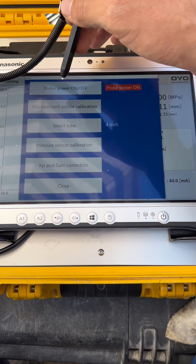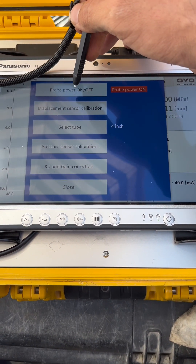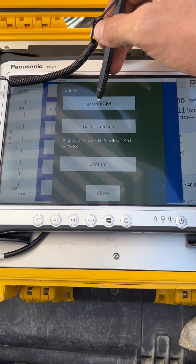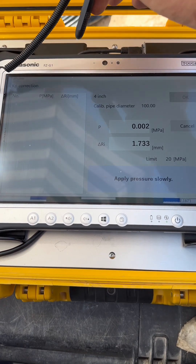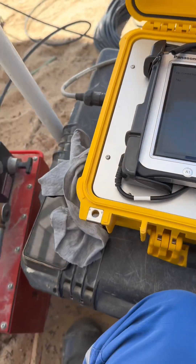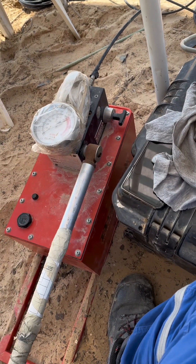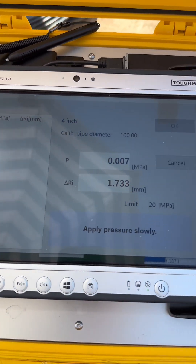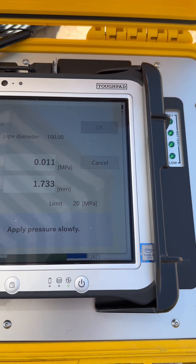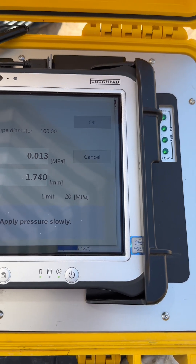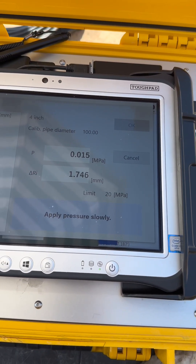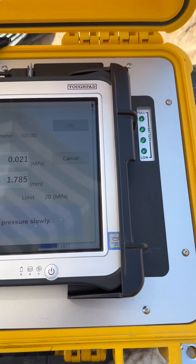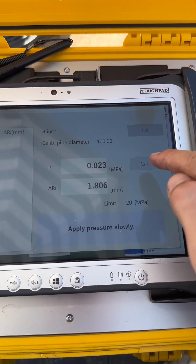In the settings, we select the option KP Gain Correction and press KP Correction. The calibration starts. We apply the pressure slowly, and the calibration values appear. When we reach up to 20 MPa pressure, the KP Gain Correction is completed and the calibration for the rubber is completed. We press OK, but here we will cancel it.